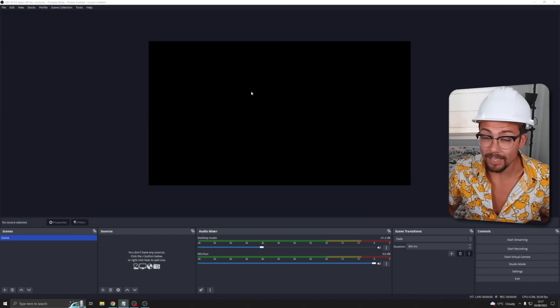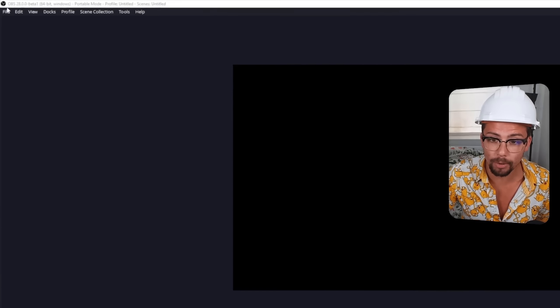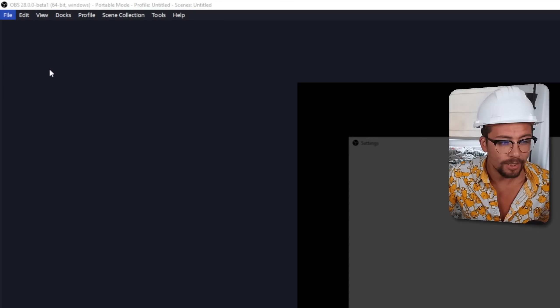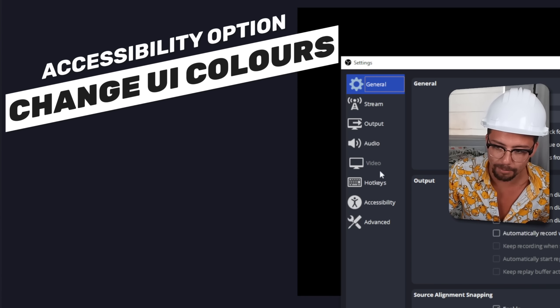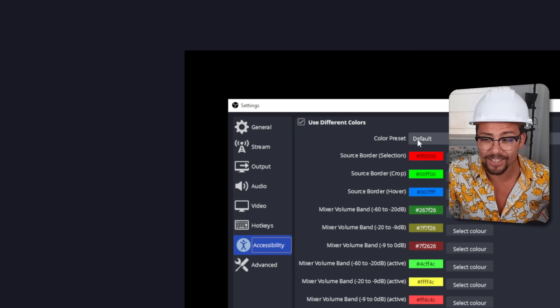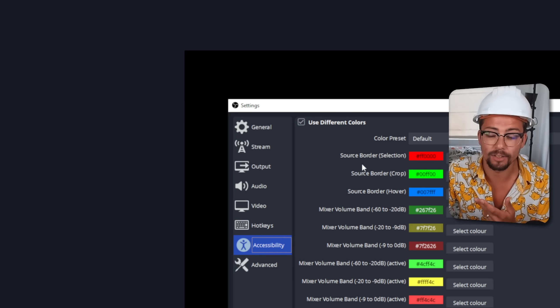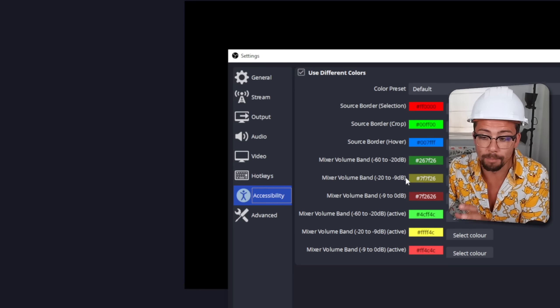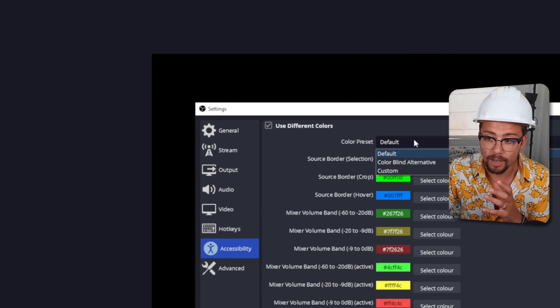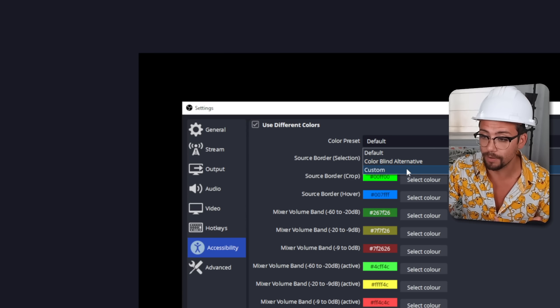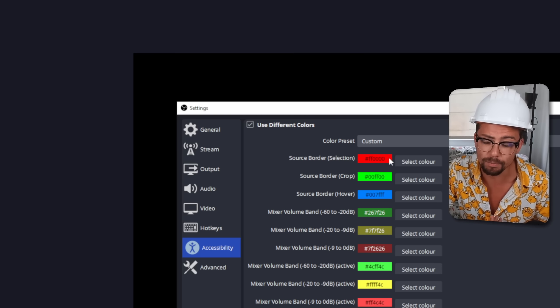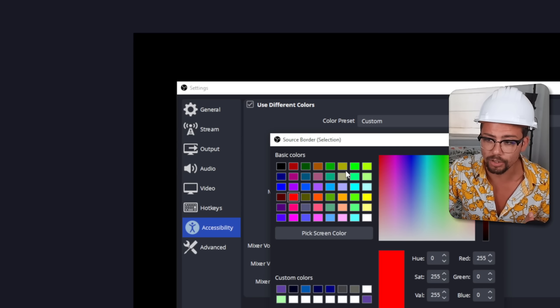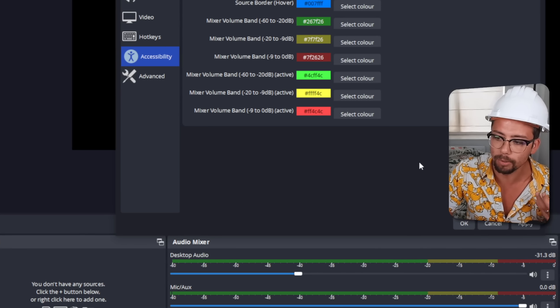So the first things I want to talk about are the UI elements that have kind of changed. So if we jump up to file and go to settings there is actually an accessibility menu. Obviously these nice little animations here as well. And we can actually change all of the colors for different things like the source border, the selection, crop, hover, the mixer and everything like that to make it a little bit better for colorblind alternatives and stuff like that or you can make your own custom one.